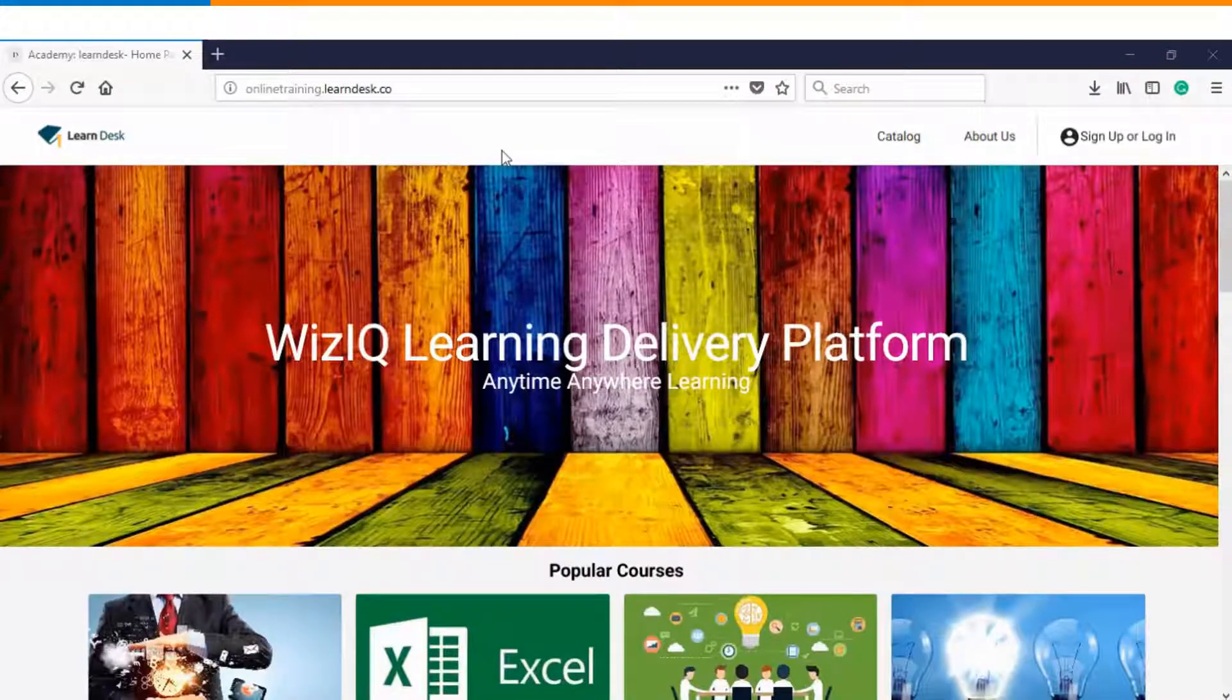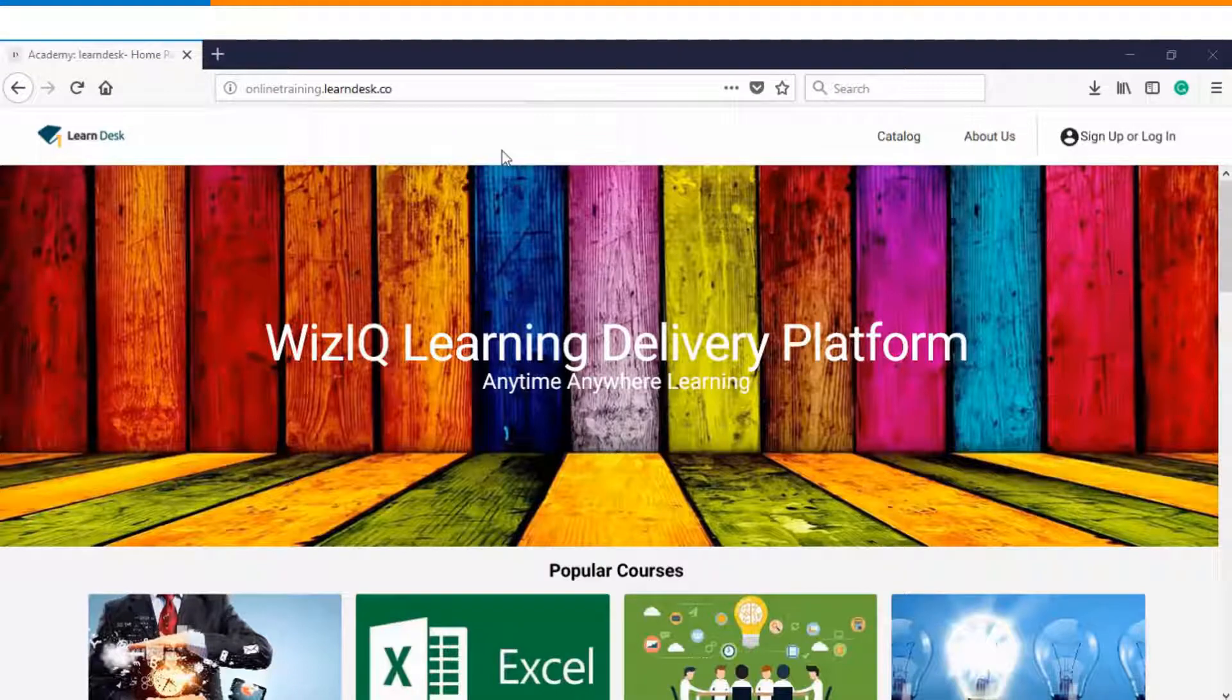Hello and welcome to this video tutorial. In this video we will see how you can white label your Academy as an administrator of the platform.